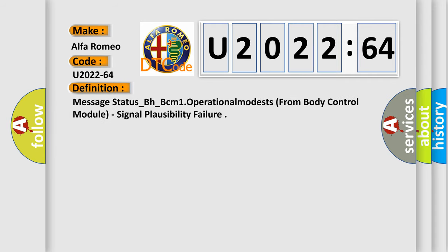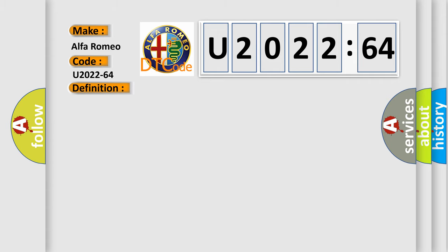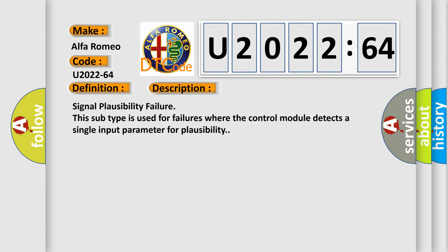The basic definition is Message status underscore BH underscore BCM1 Operational Modests from Body Control Module, Signal Plausibility Failure. And now this is a short description of this DTC code.